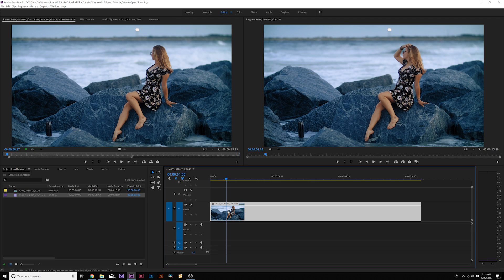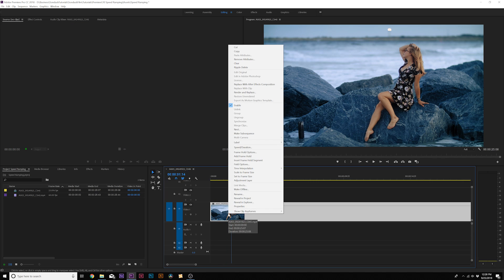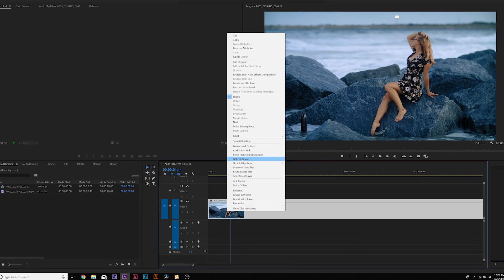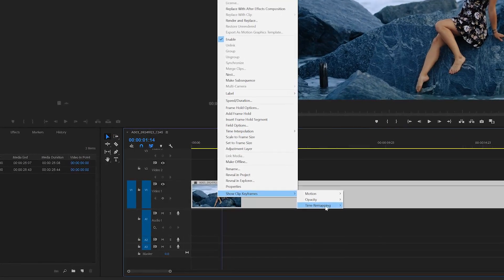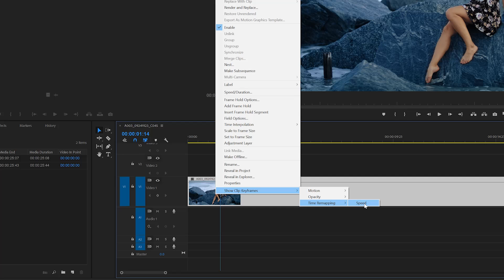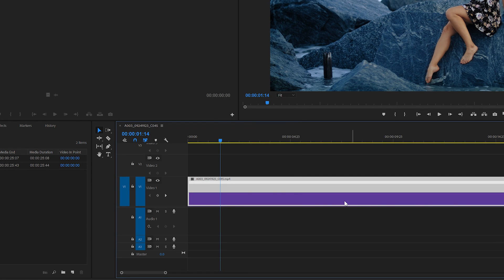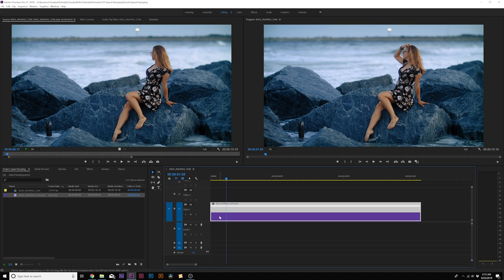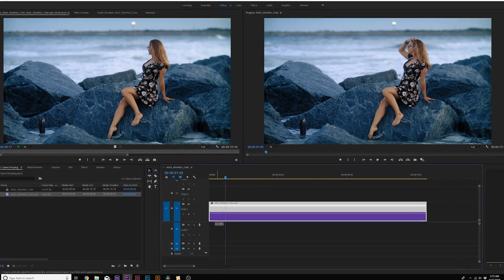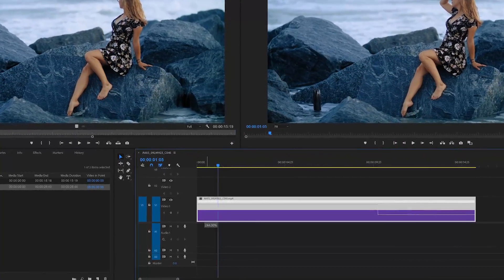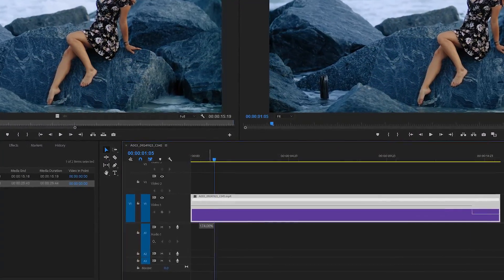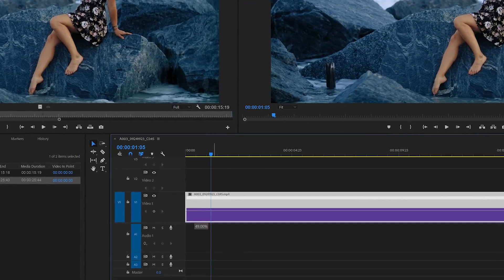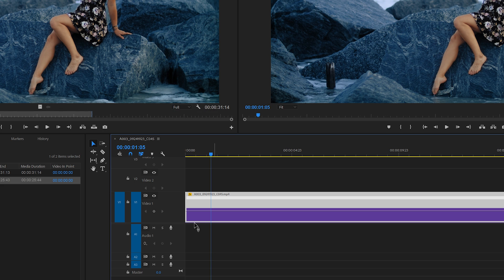What we'll do is right-click our layer and go to something called Show Clip Keyframes, then go to Time Remapping, and click on Speed. If you hover over the middle of your clip, you'll see that there's a line here, and it shows as a percentage if you move it up or down — this will affect the speed of your clip.